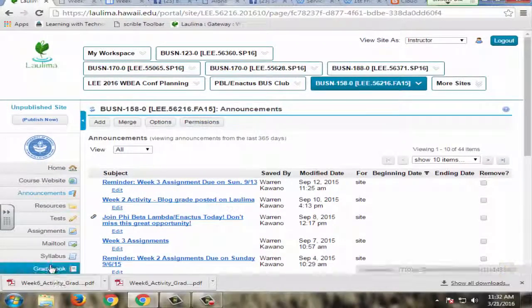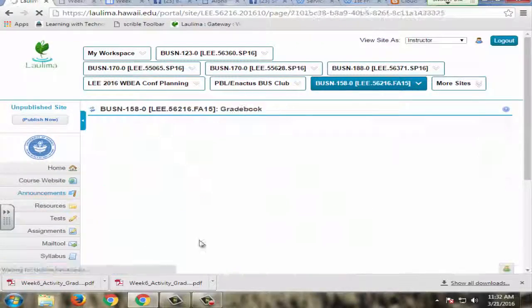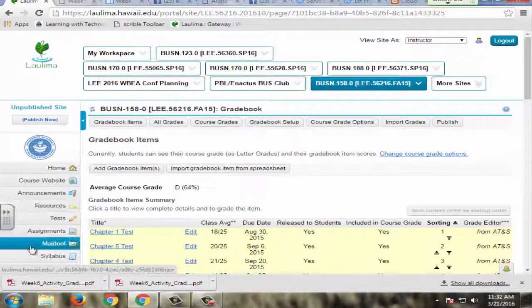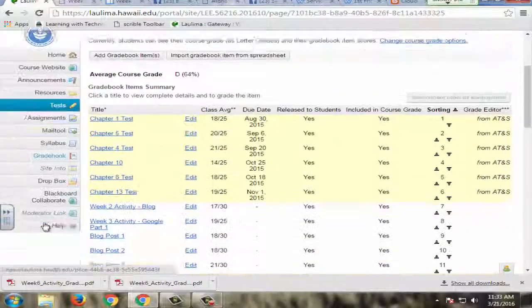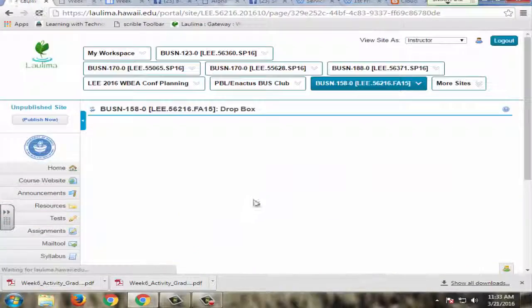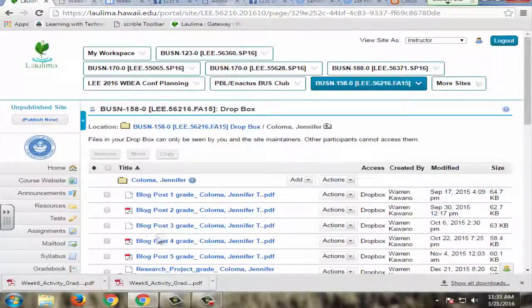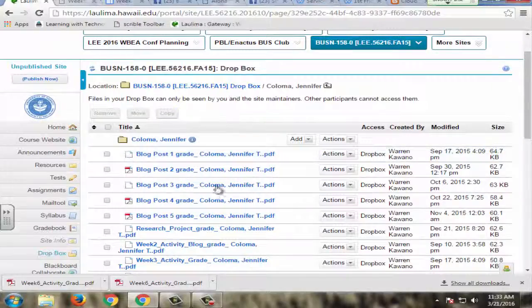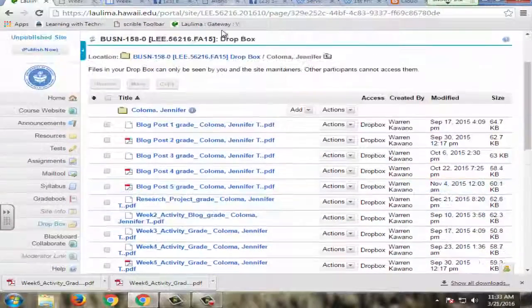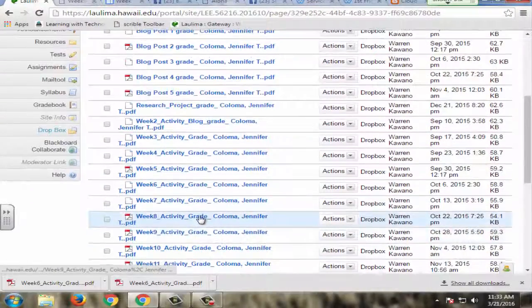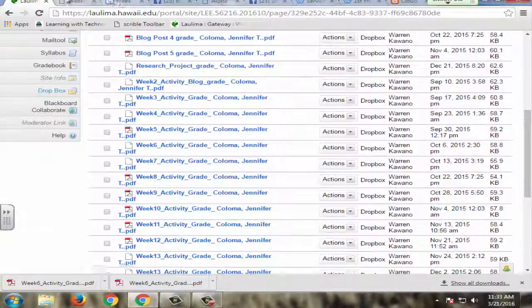And I also weekly upload individual rubrics to their dropbox. So as you can see for this one student here, they will have rubrics for all their blog posts, all their weekly activities.